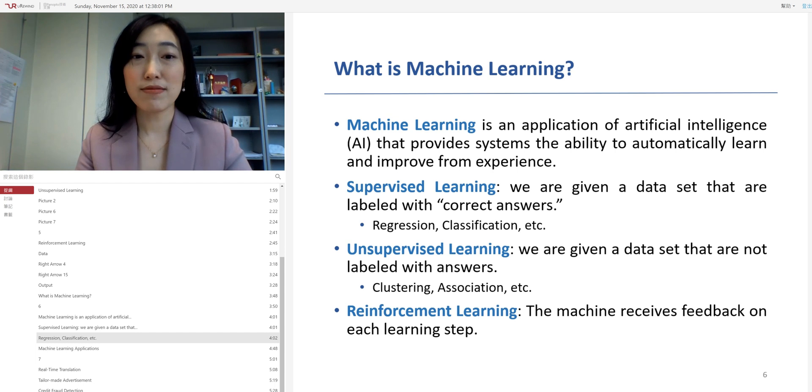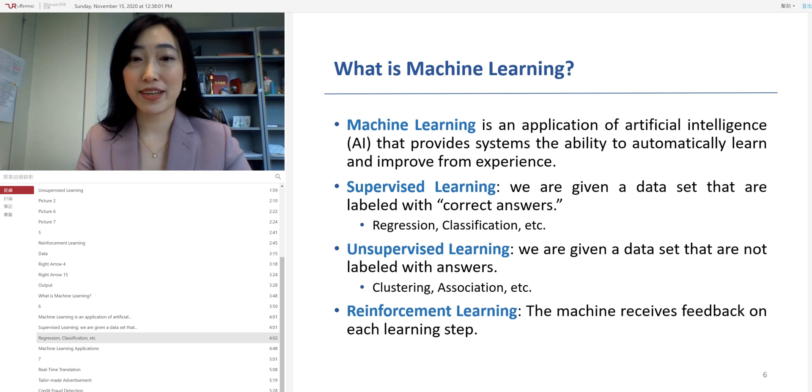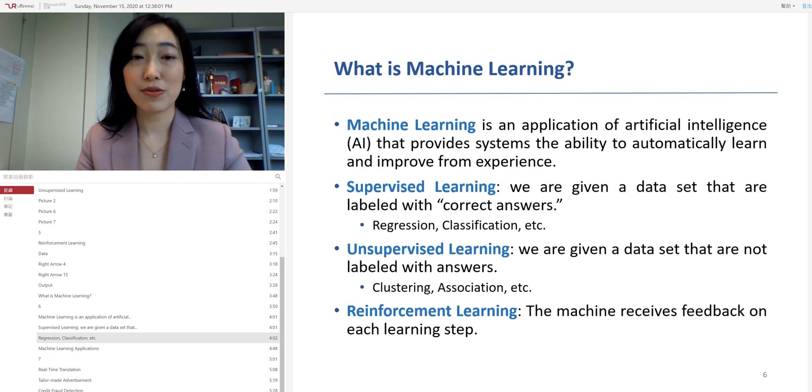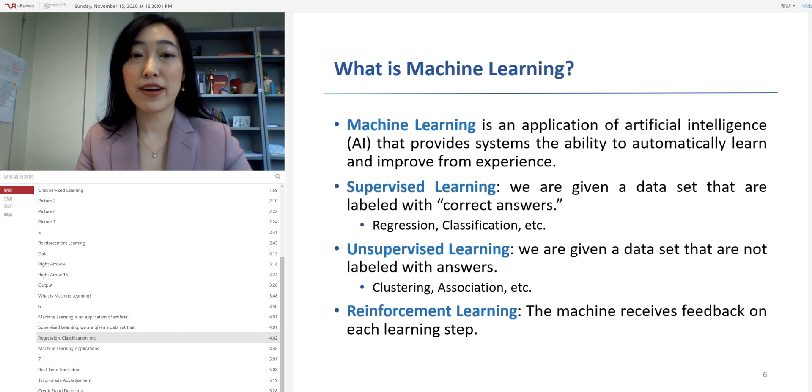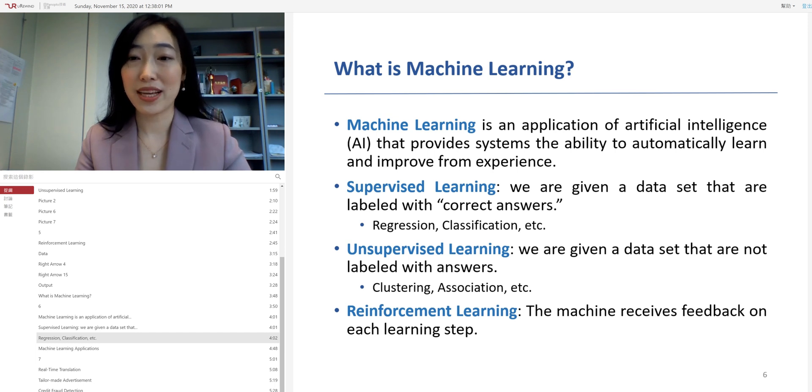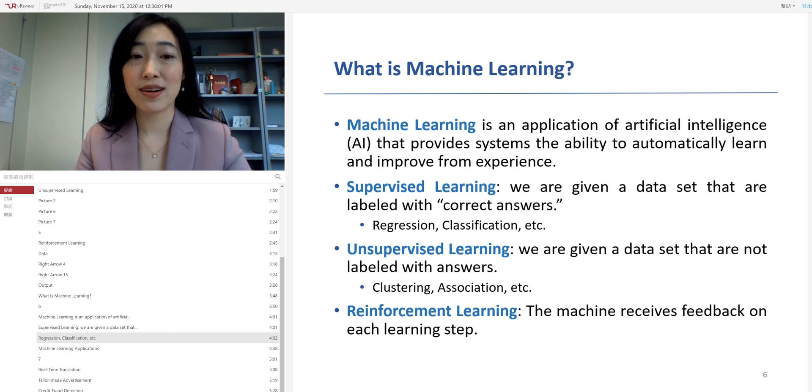In the supervised learning, we are given a data set that are labeled with correct answers. Popular supervised learning algorithms are regression, classification, etc. Whereas at the unsupervised learning, we are given a data set that has no labels on it. Popular unsupervised learning algorithms are clustering, association, etc.